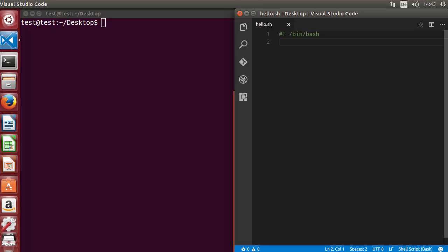Hey guys, welcome to the next video on shell scripting tutorial for beginners. In the last video we have seen how to use if statement, else statement, and if-else statement in shell script. Now in this video we will use those if statements to check for the file test operators, so let's get started.